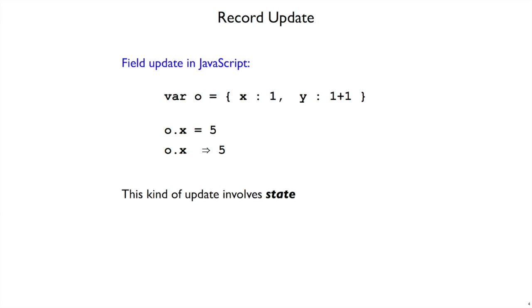This is an imperative update that involves state. So it's not just that the variable O is changed so that it has a 5 inside of it. Any other part of the program that might have a reference to the same object will see this update when we change the value of x. So it's a generalization of boxes in that it can have multiple fields.